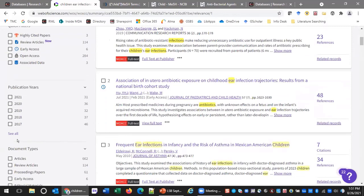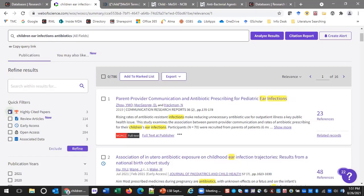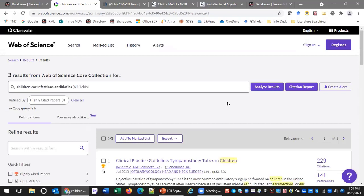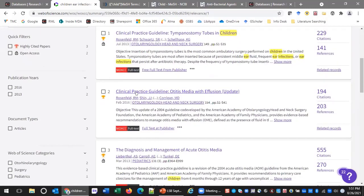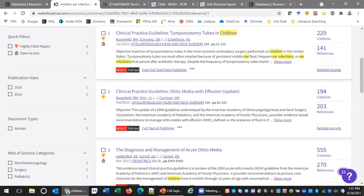In Web of Science, one of the quick filters available is 'highly cited papers.' I'm going to click on 'highly cited' and click refine. Results like clinical guidelines for otitis media with effusion come up. The reason it's coming back as highly cited is because it has 194 citations — published in 2016, and within the last five years almost 200 papers published since then have cited it. That's a quick and easy way to find seminal articles in Web of Science.